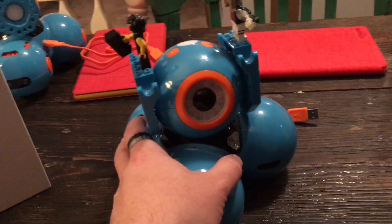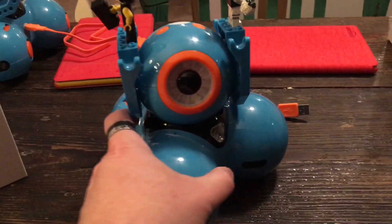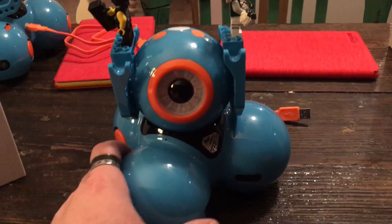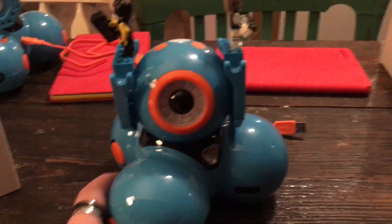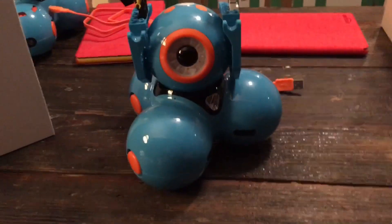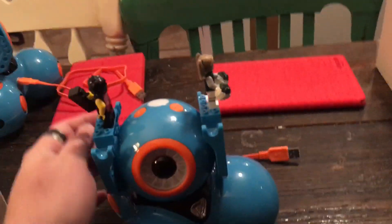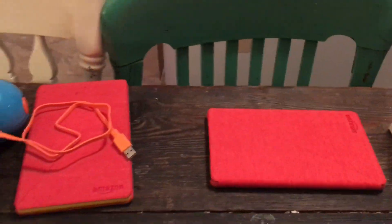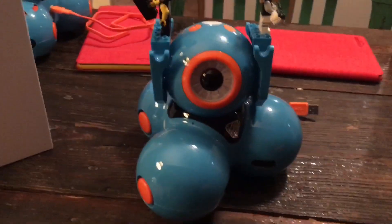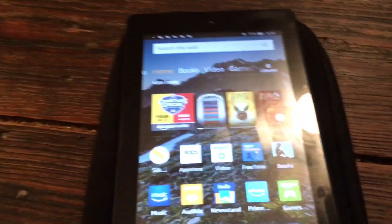If you just watched our unboxing of the Wonder Workshop Dash robot, I'm going to show you how to get the apps on your kids' devices. It's really simple.